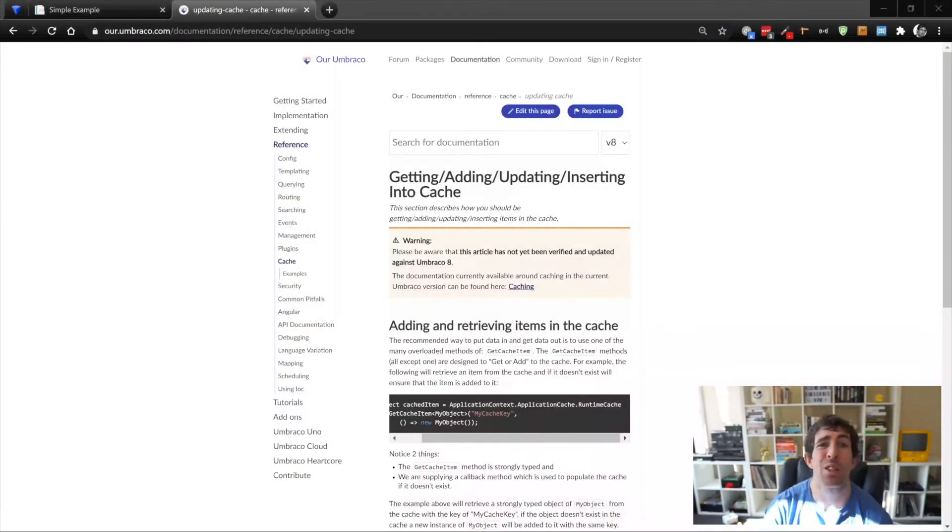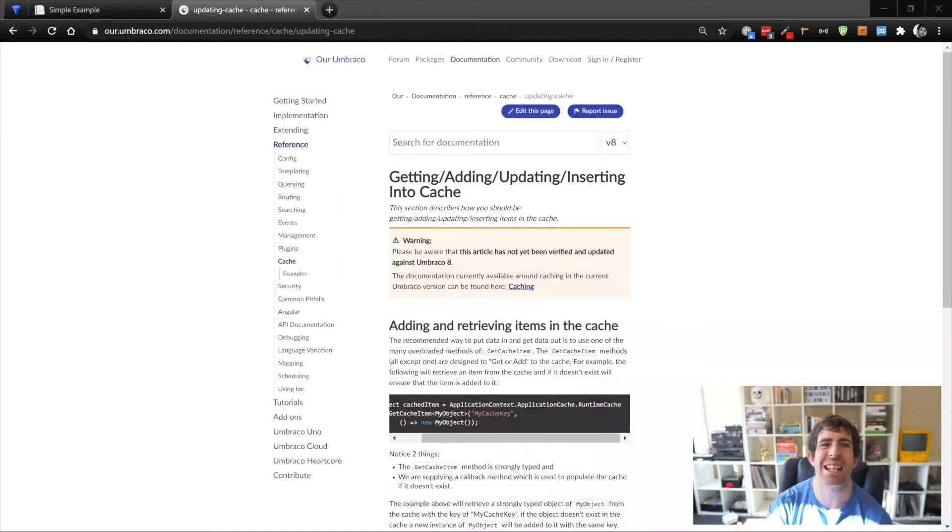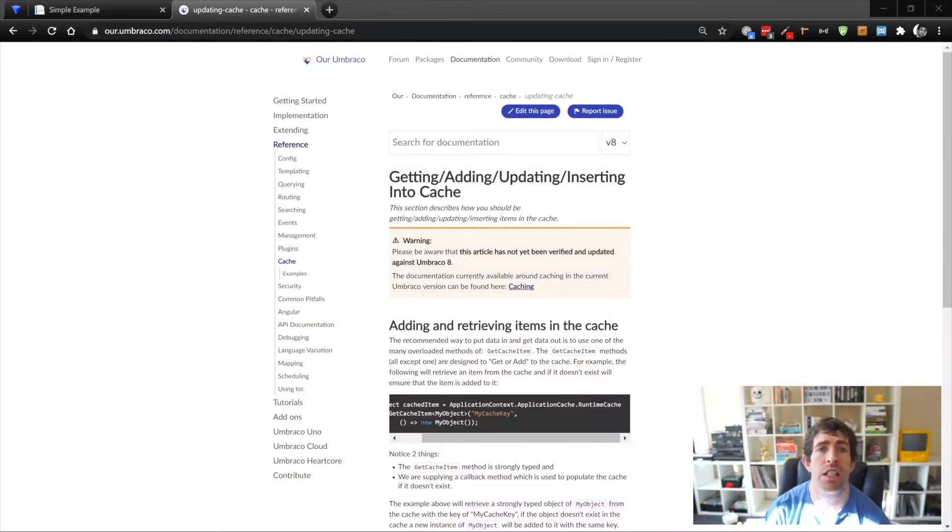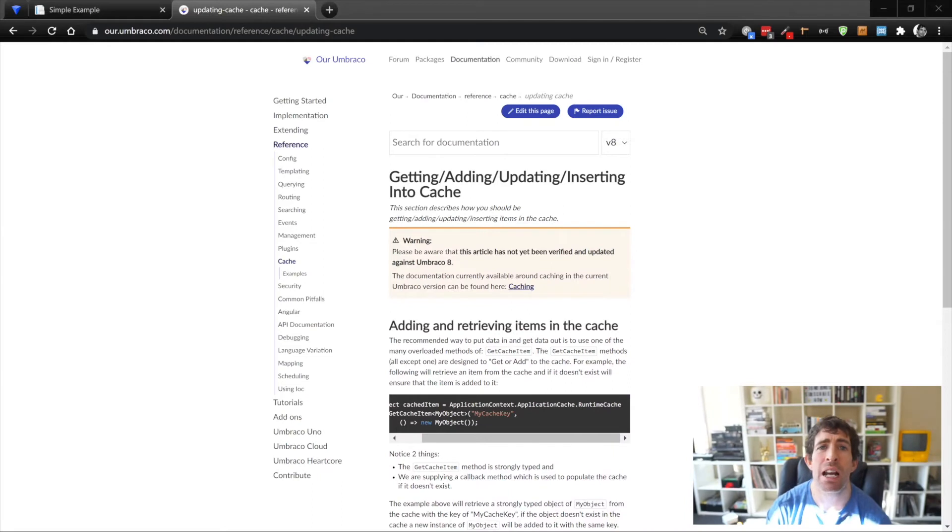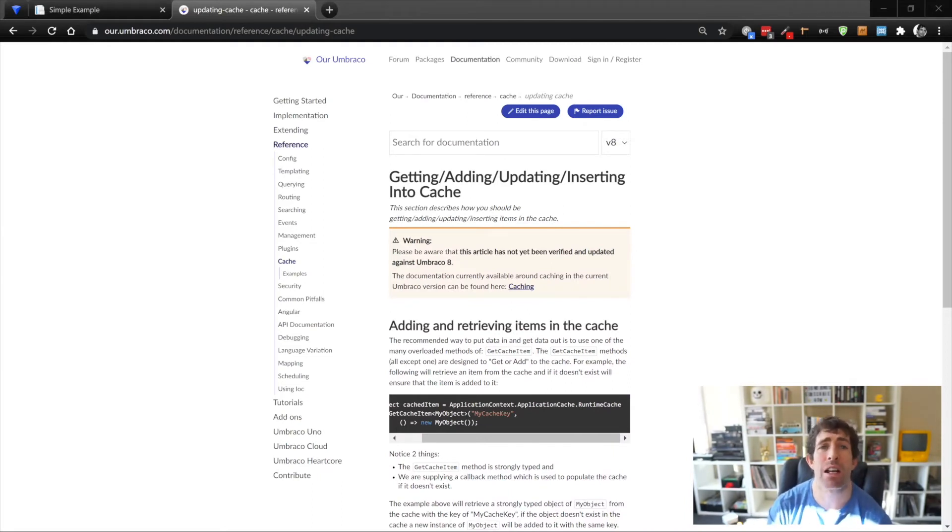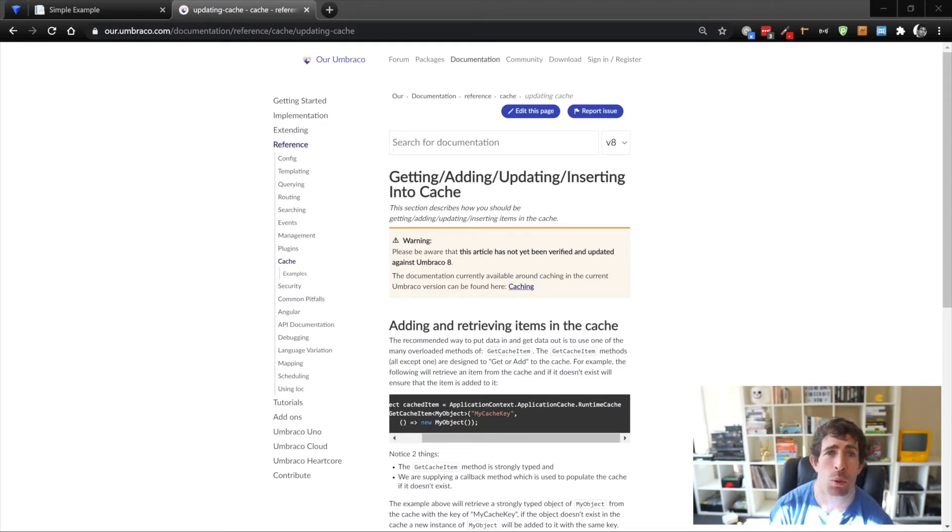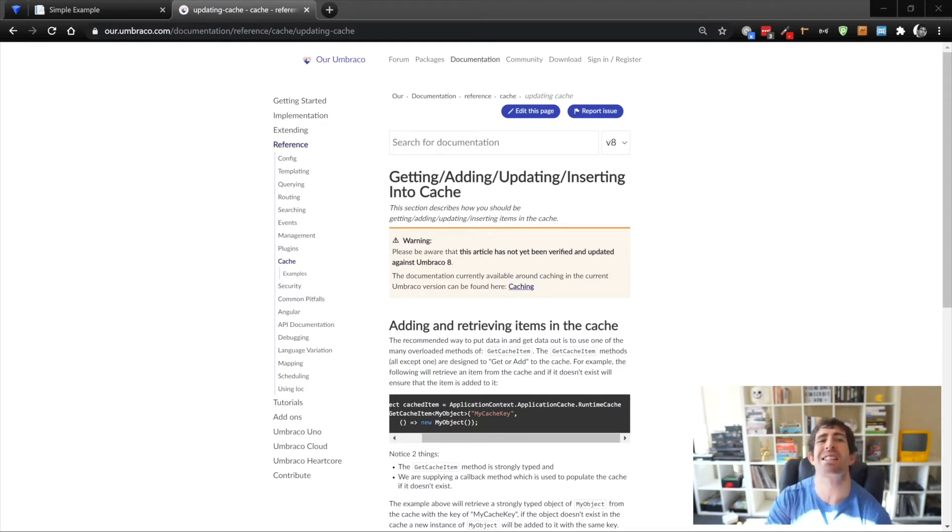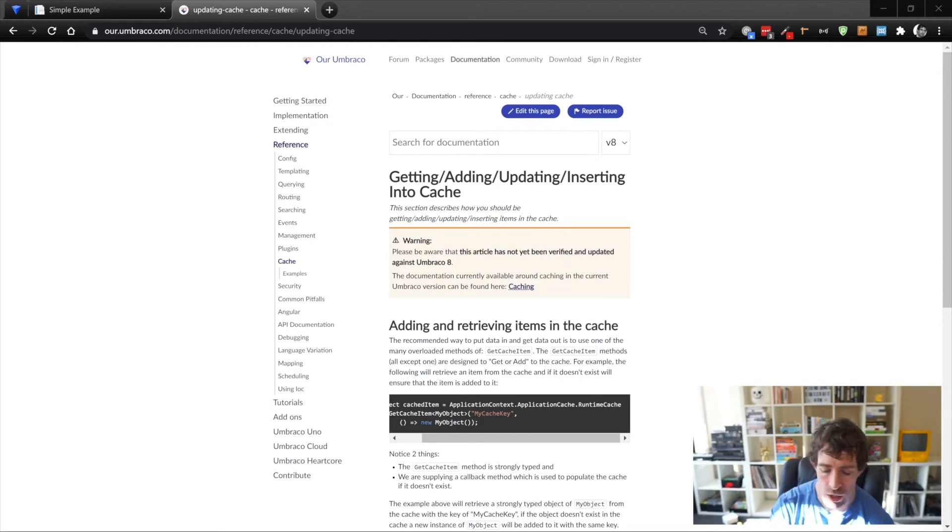The final type of caching we're going to talk about is data caching. What happens if you need to perform an expensive query and you want to cache that result? Luckily, Umbraco comes with another useful tool that you can use out of the box, and this is the application cache. Let's see how we can use it in code.